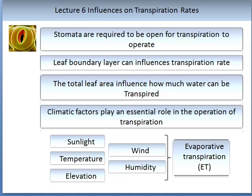The total leaf area of a plant or tree can influence how much water can be transpired through its canopy. Perhaps the biggest influences on transpiration rate are the climatic factors, which play an essential role in the operation of transpiration. Water is not pumped through a plant but can be thought of as being pulled through it, and it is changes in climatic conditions which influence how quickly or slowly that water is pulled, if the stomata are all open at the same aperture.